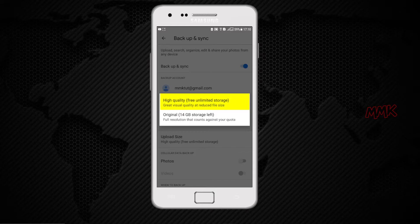Also, videos higher than 1080p will be resized to high definition 1080p. So it's not a bad option.